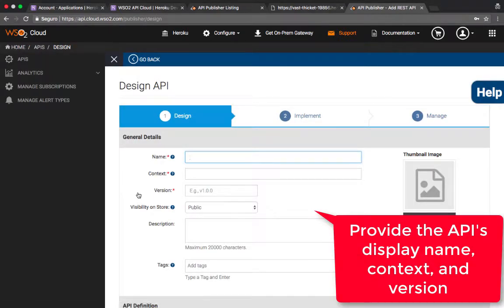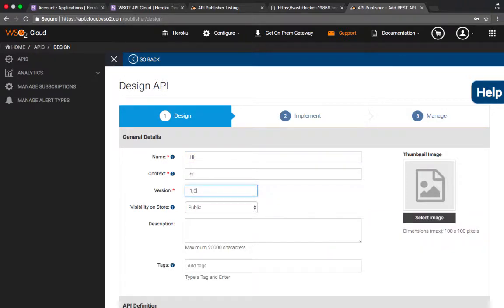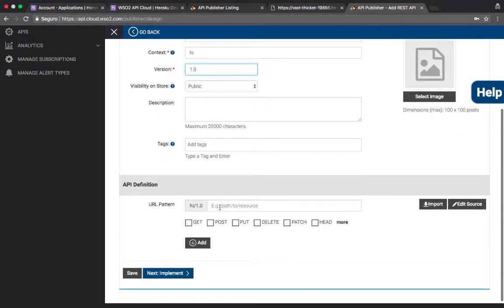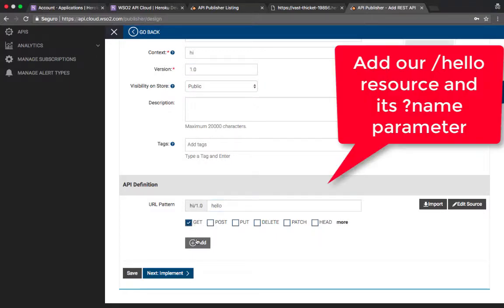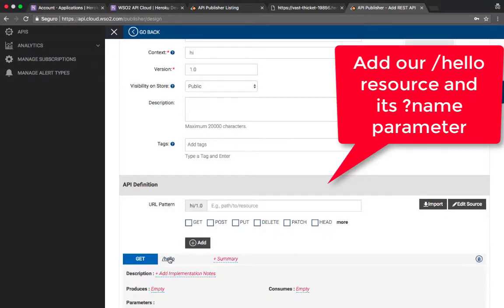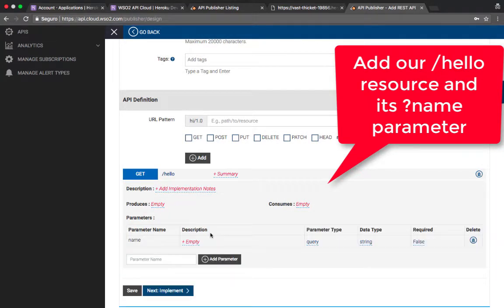Now we will add an API. Give it some sort of display name. That's something that your subscribers will see. Context is what will show up in the URL. And then the version, so we can have multiple versions of the API later on. So let's add our hello resource and the name parameter.